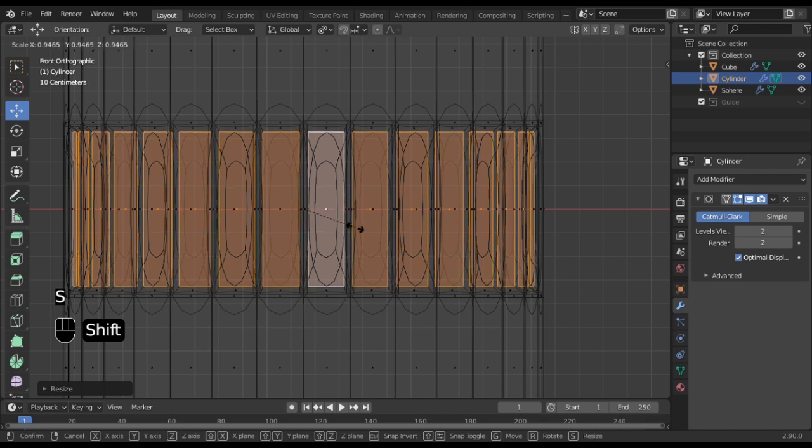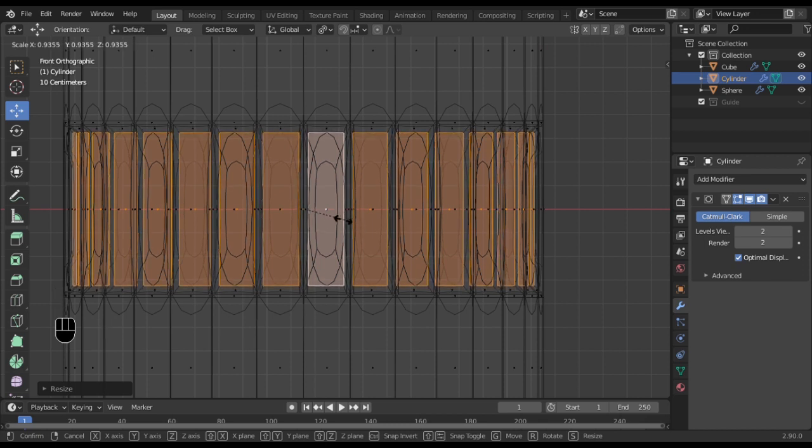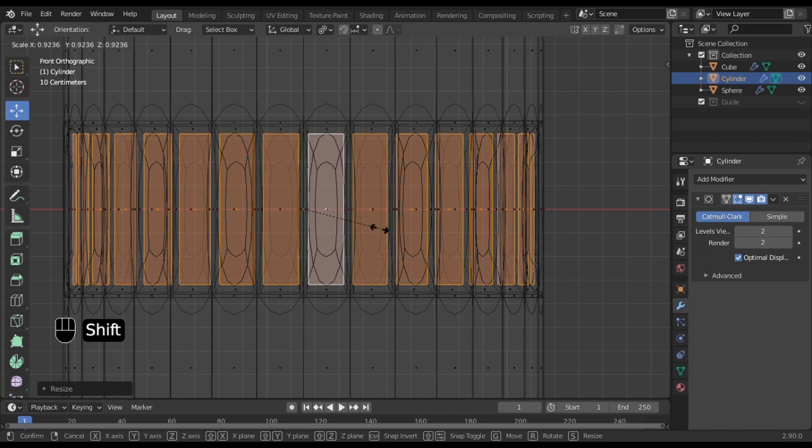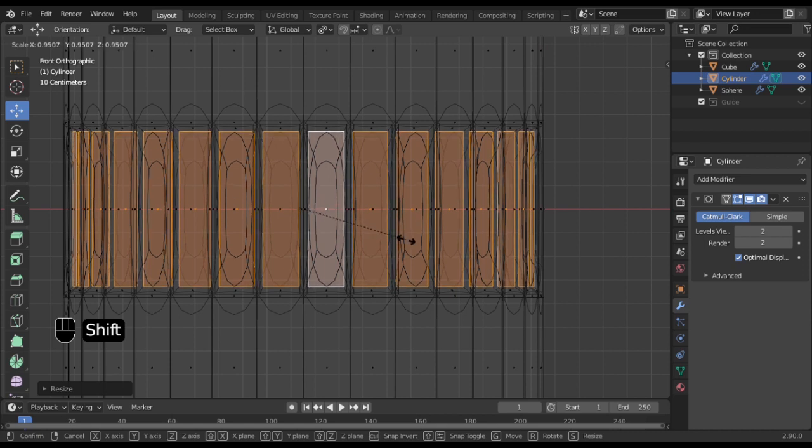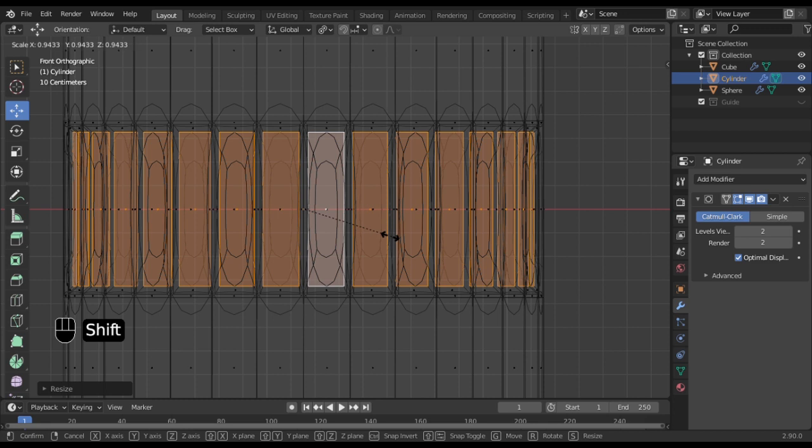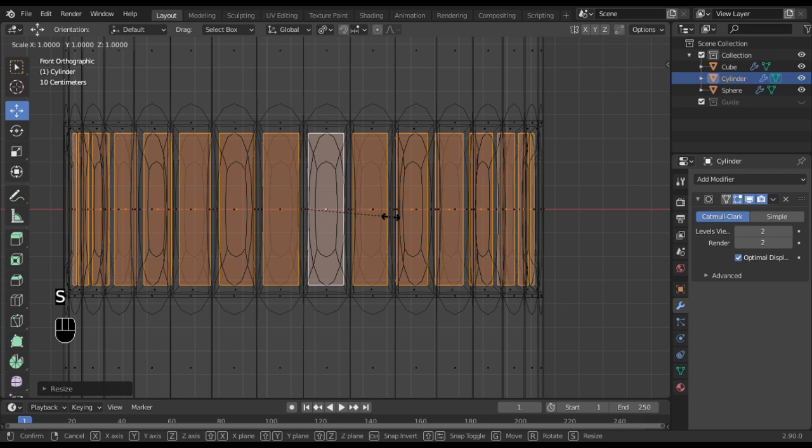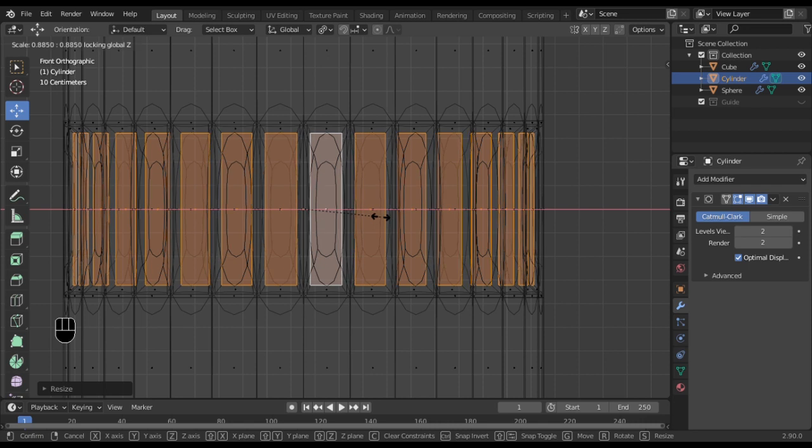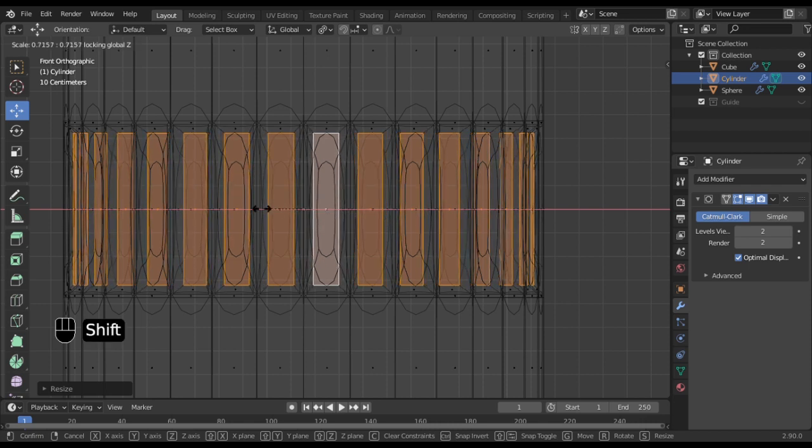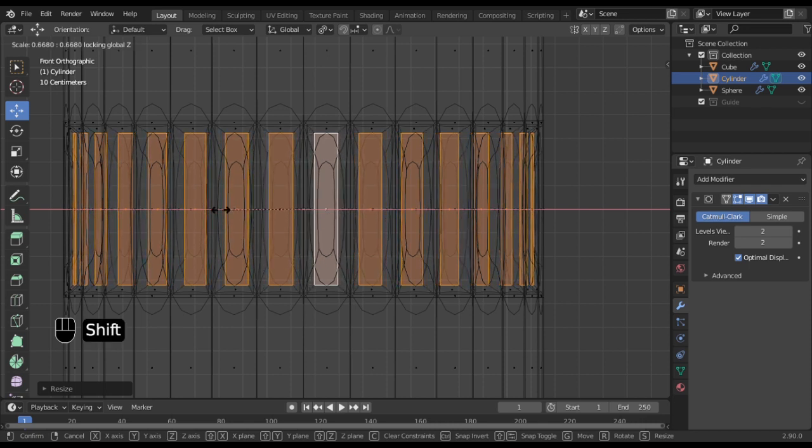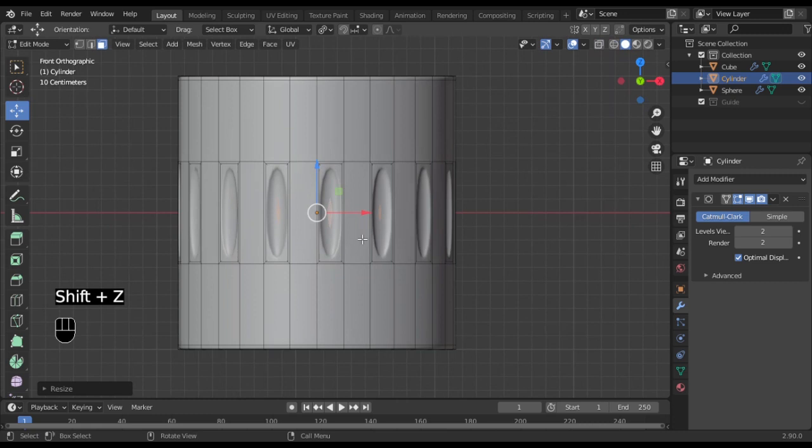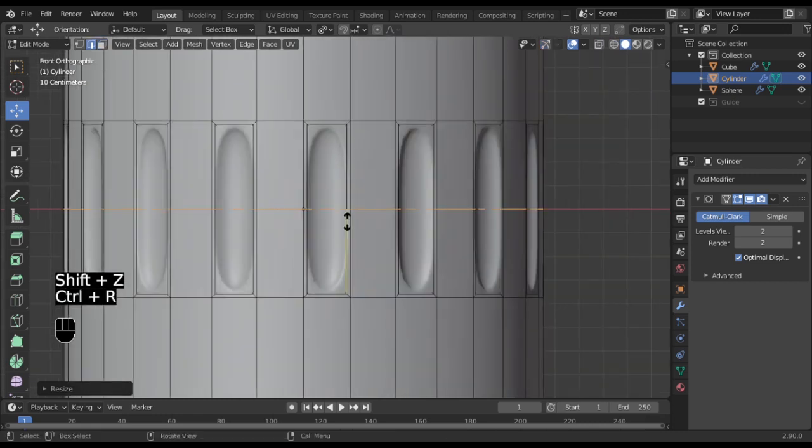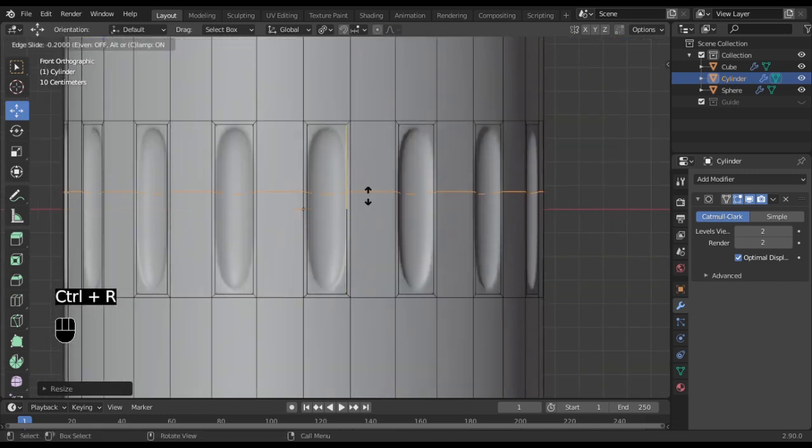Now scale again, and then Shift+Z so you can cancel the scaling on the Z-axis. You can now scale on both sides so you can get an even scale. Now you can tighten both edges—use these ones to control how much curve you want on both top and bottom ends.